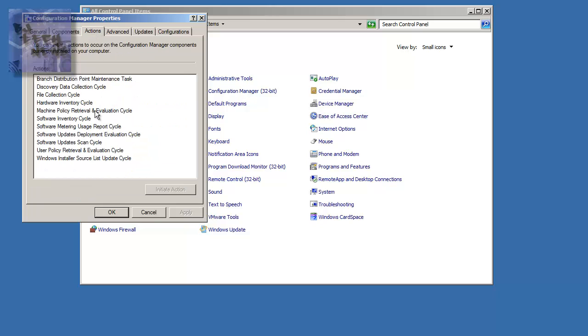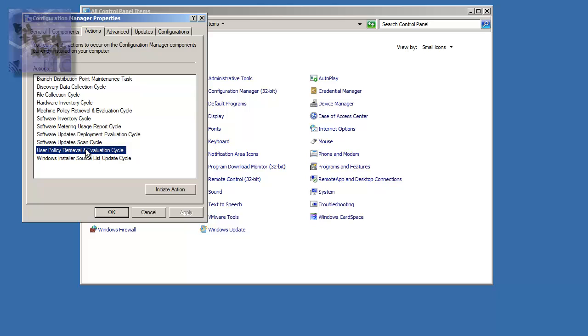Within actions, there's two policies that you could run right away to initiate the action. So when you initiate the machine policy retrieval and eval cycle, as well as the user policy retrieval and eval cycle, if you initiate these two actions,